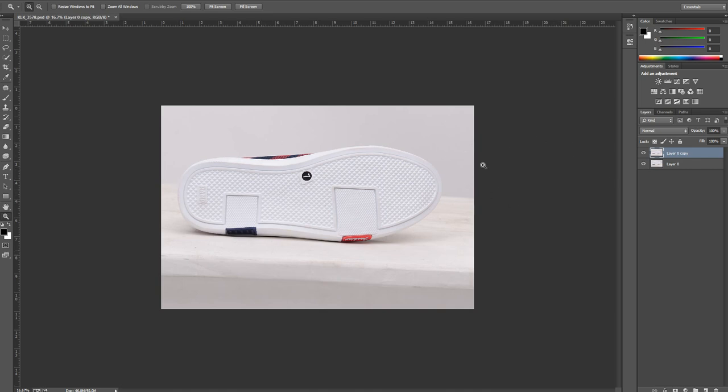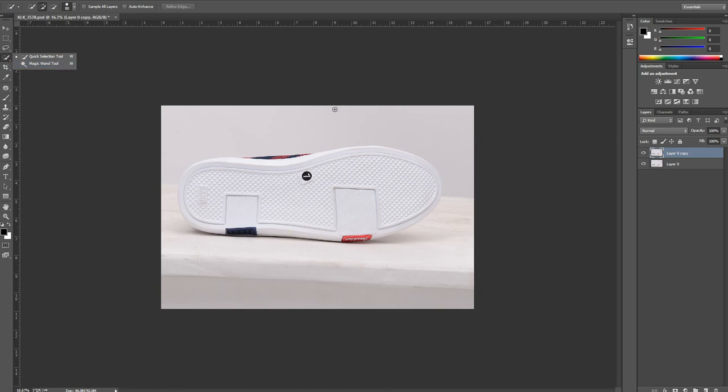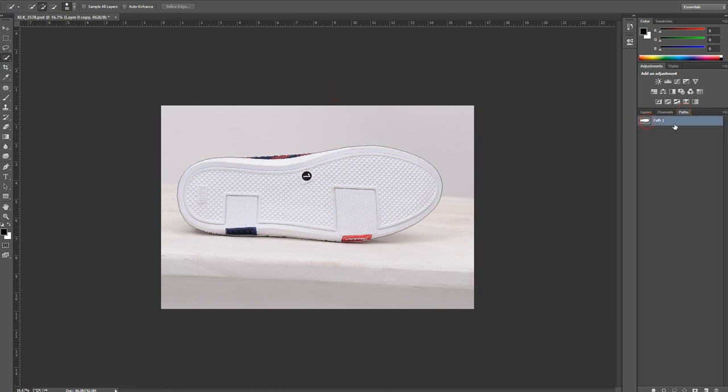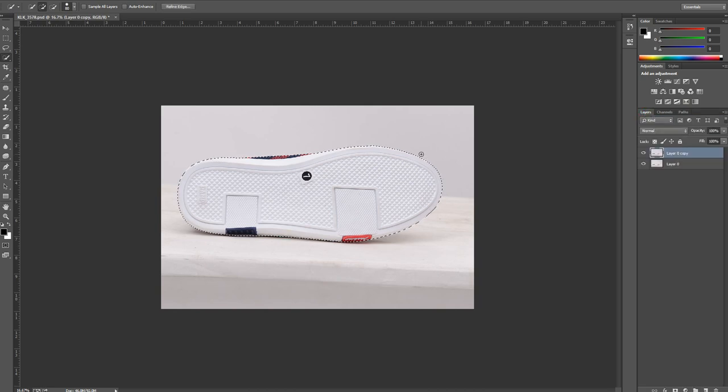You have to do the cutout using pen tool, or maybe you can do it using quick selection tool or magic wand. For this product I have the cutout ready. This is the path.